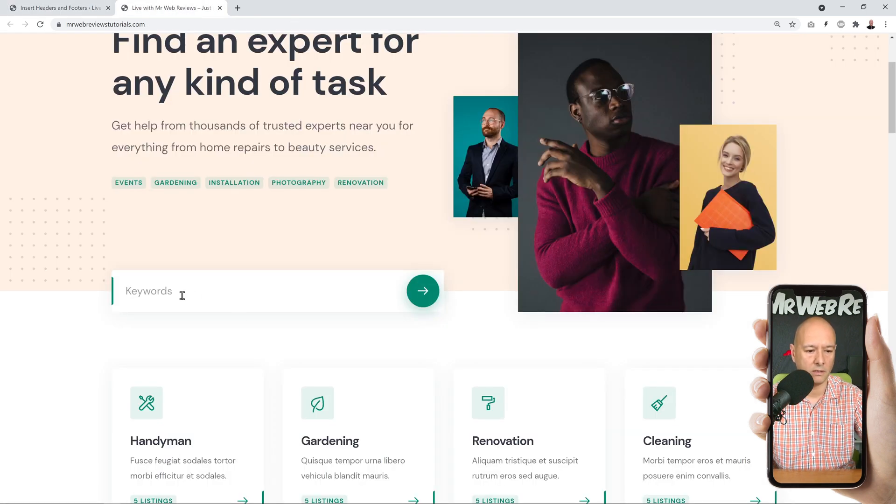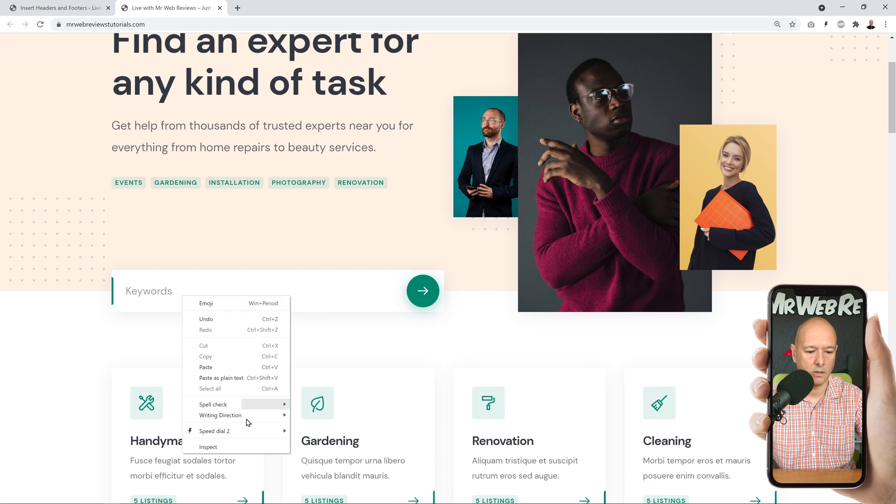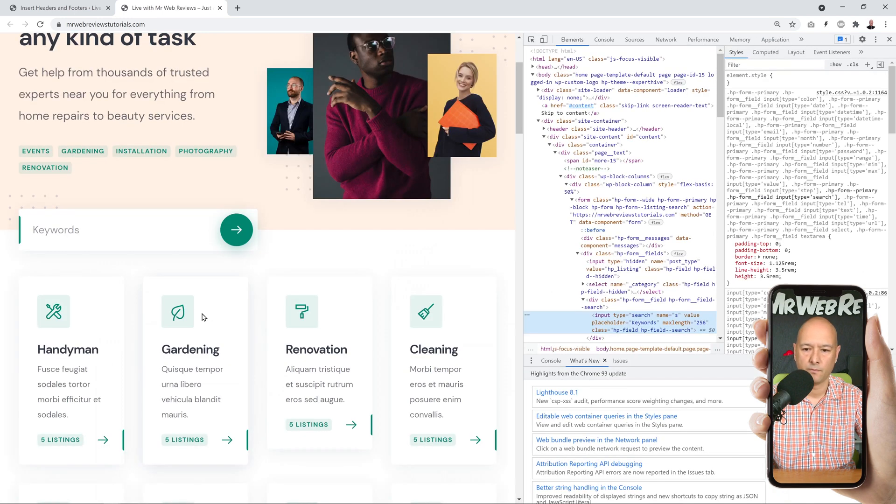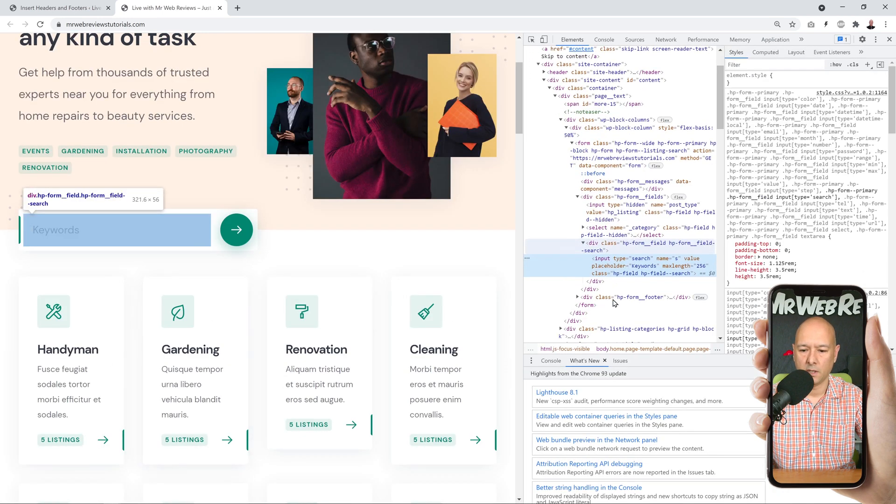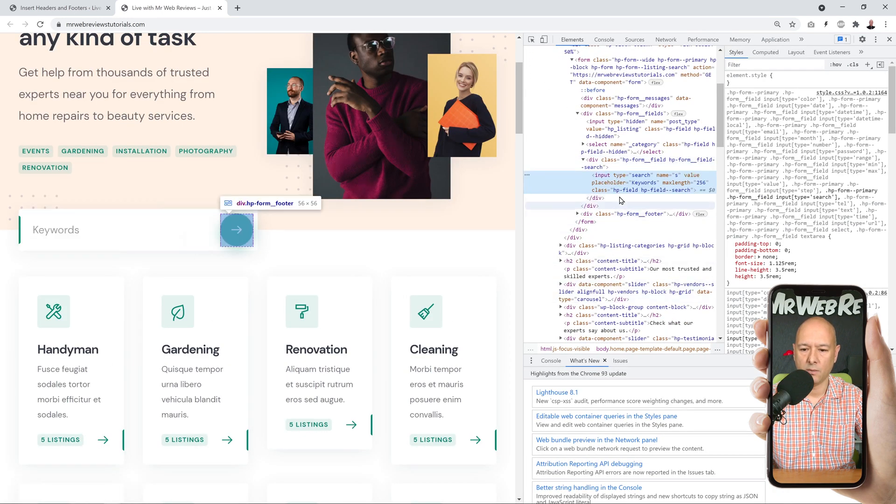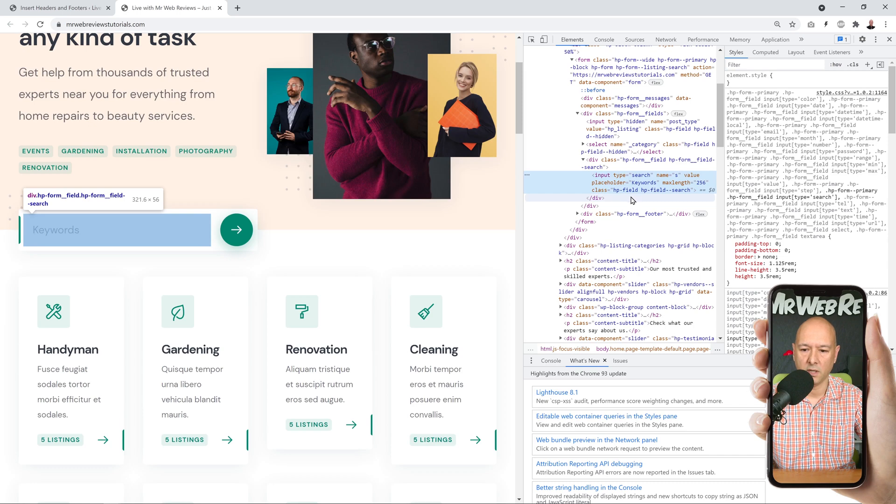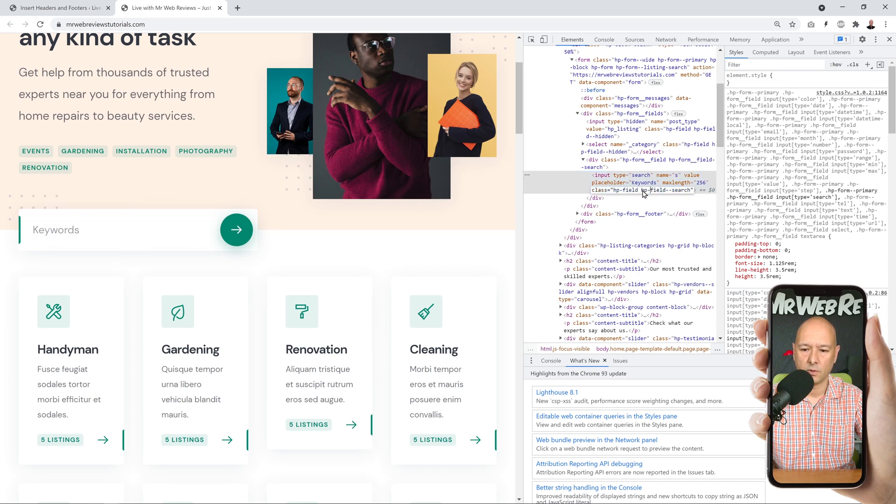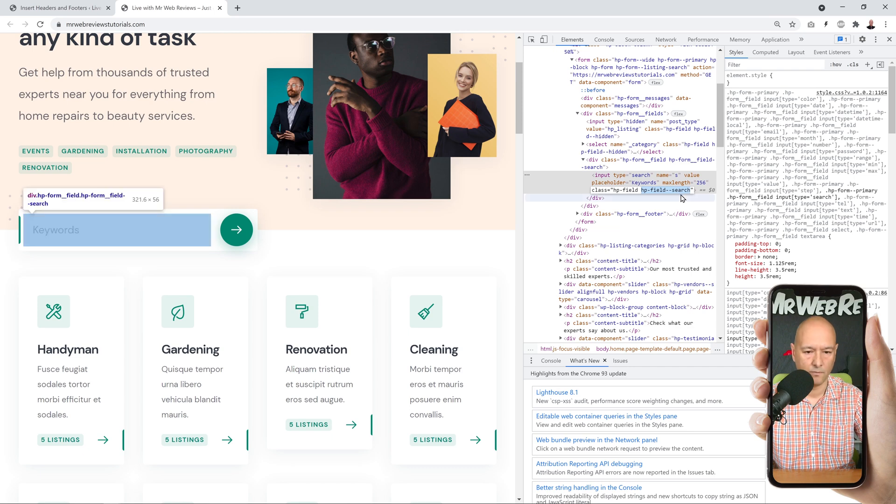So for this we need to find it on our actual website. So we go back to our website, right click on this, Inspect, and you will find the name right here. So you can see it's hp field and hp field search. I'm going to select this one, this is the section that we are interested in.